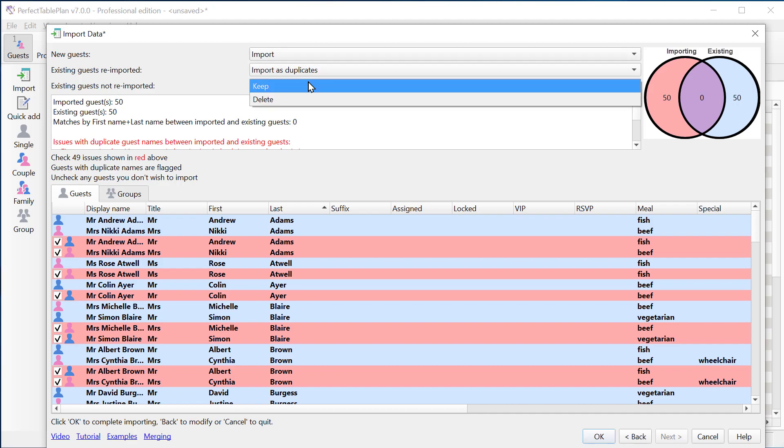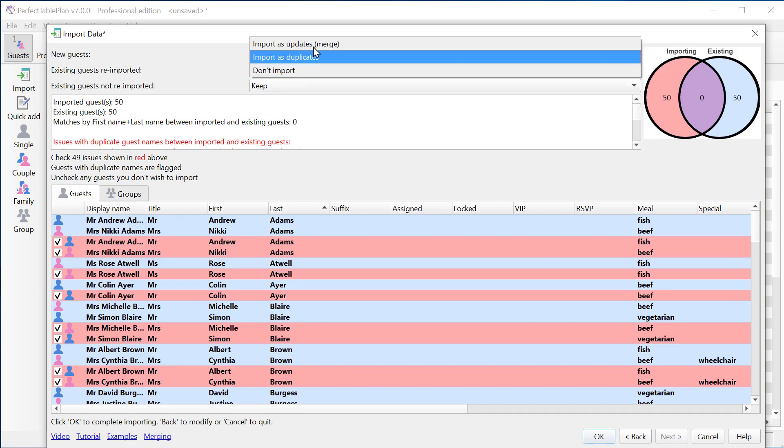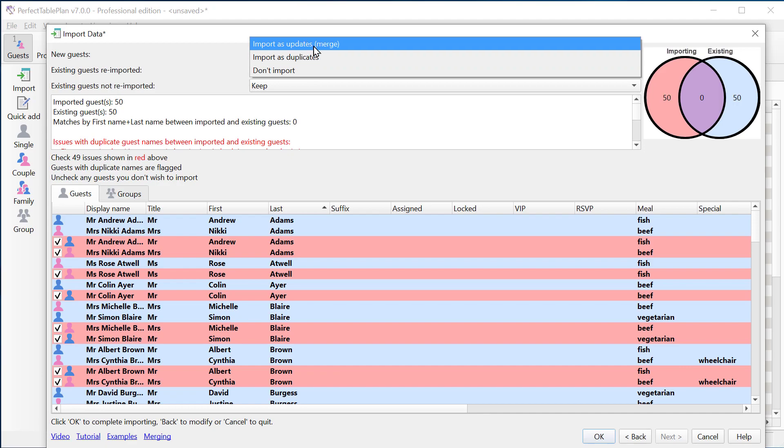And for guests that are in the original list that aren't being re-imported, we can either keep them or delete them. So let's do a merge import.